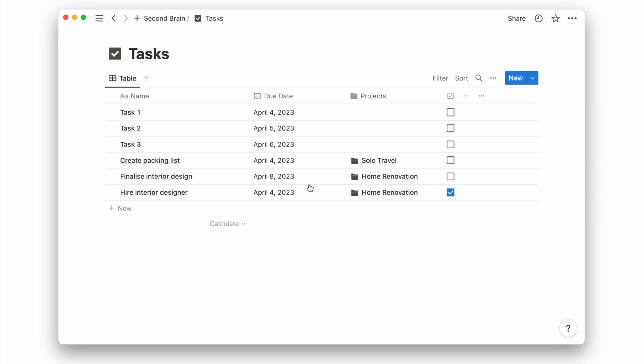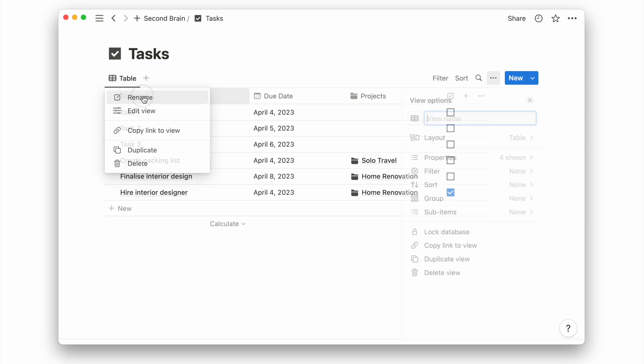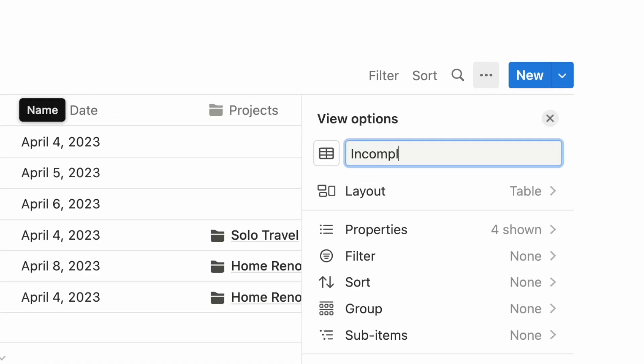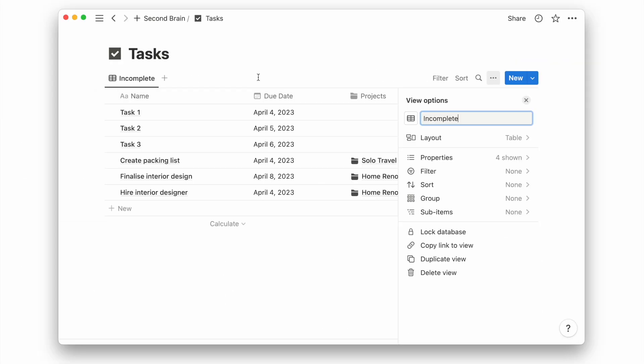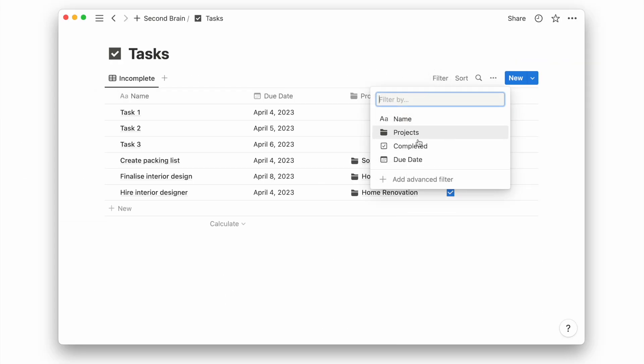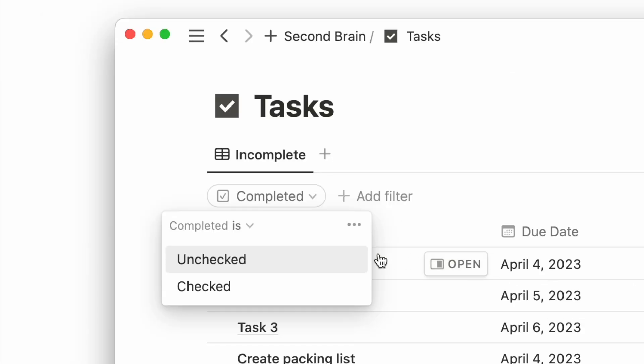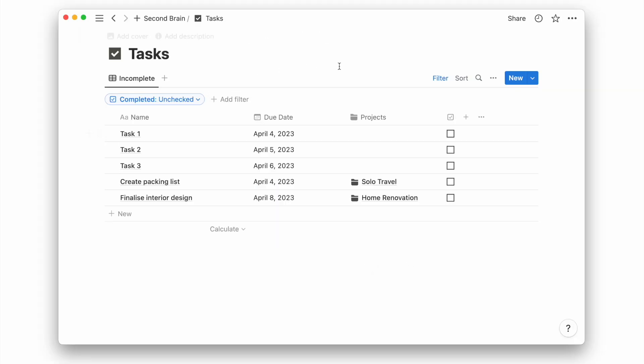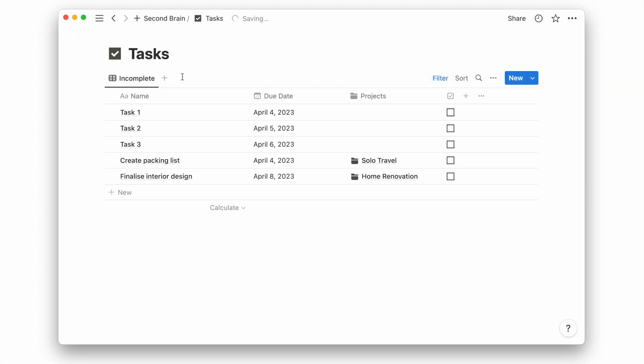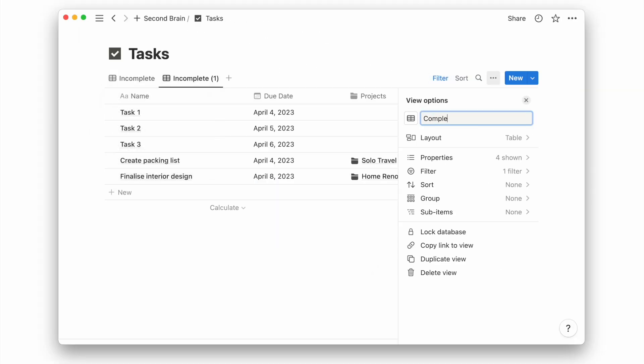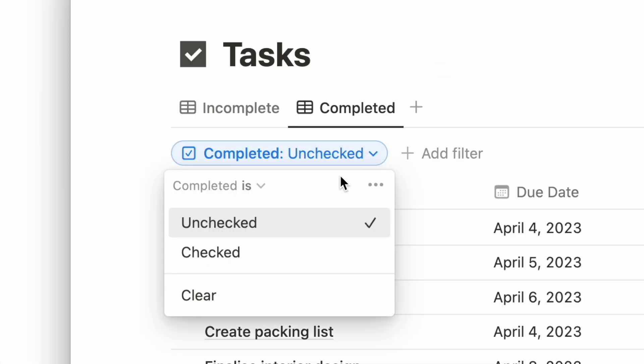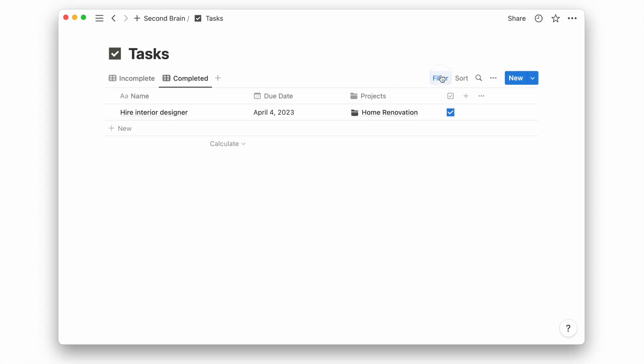Before we forget, let us return to our task page to separate our completed and incomplete tasks. We'll rename this view as incomplete and add a filter to see only unchecked tasks. Then we'll duplicate this view, rename it as completed and change the filter to check tasks.